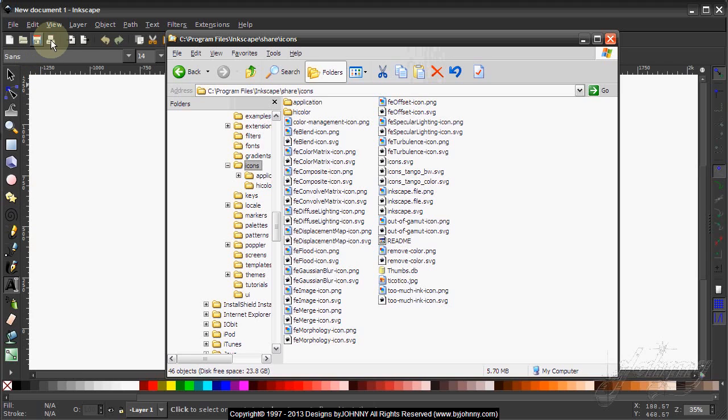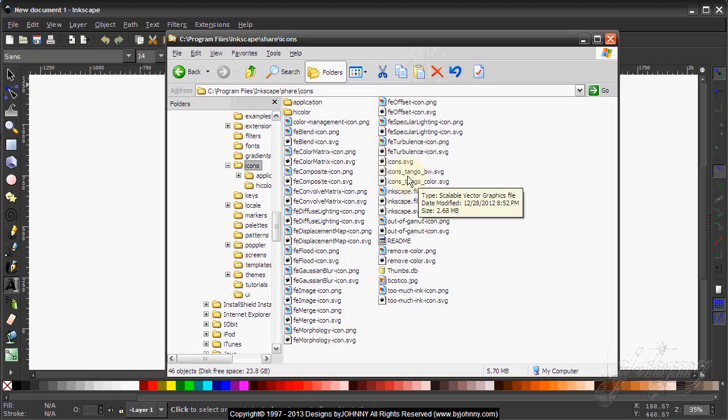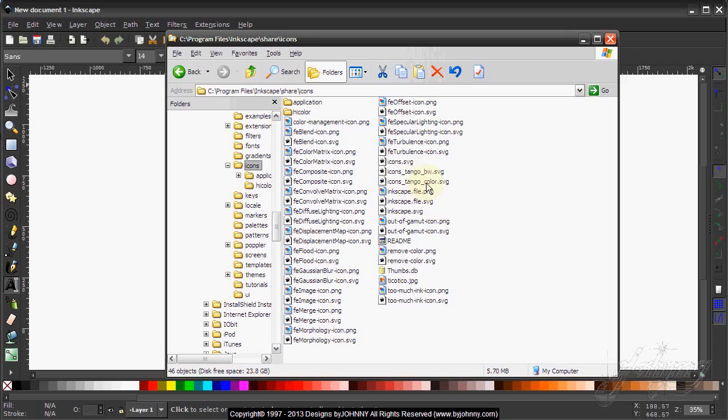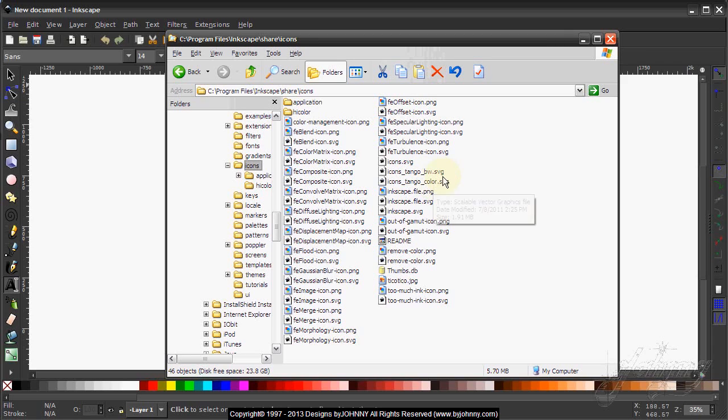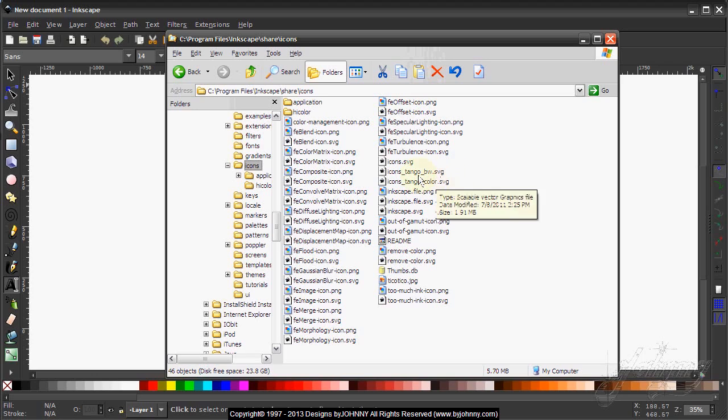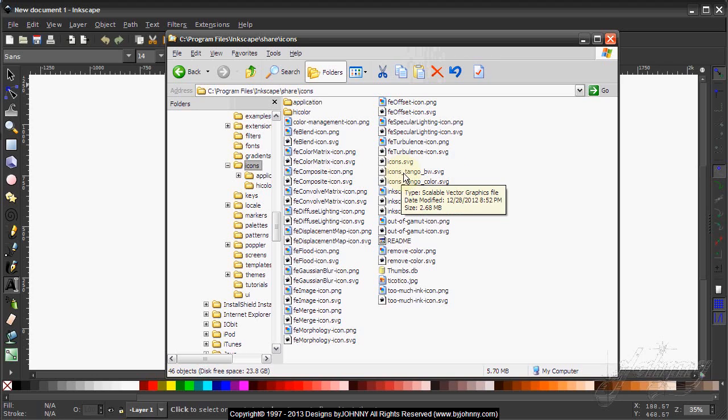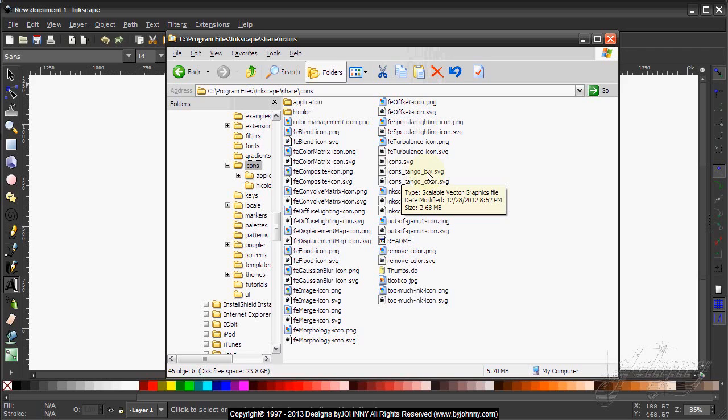I've also included the Tango black and white and the Tango color.svg files. Just in case you want to use one of these, all you have to do is rename this file to the icons.svg file.